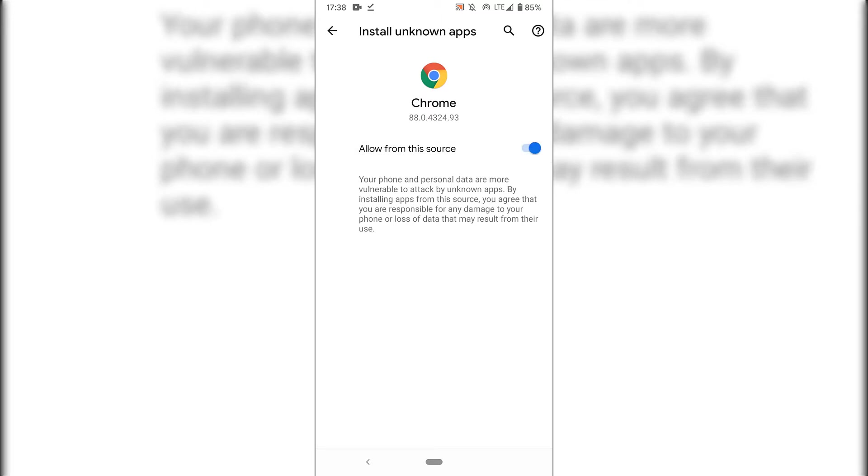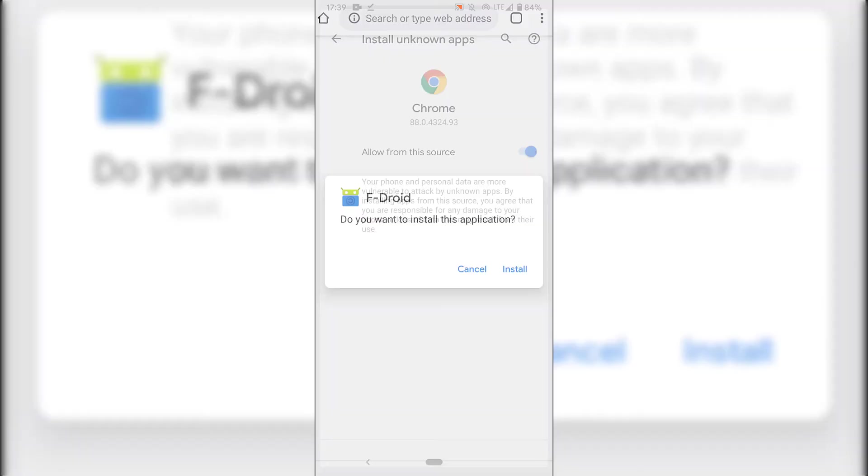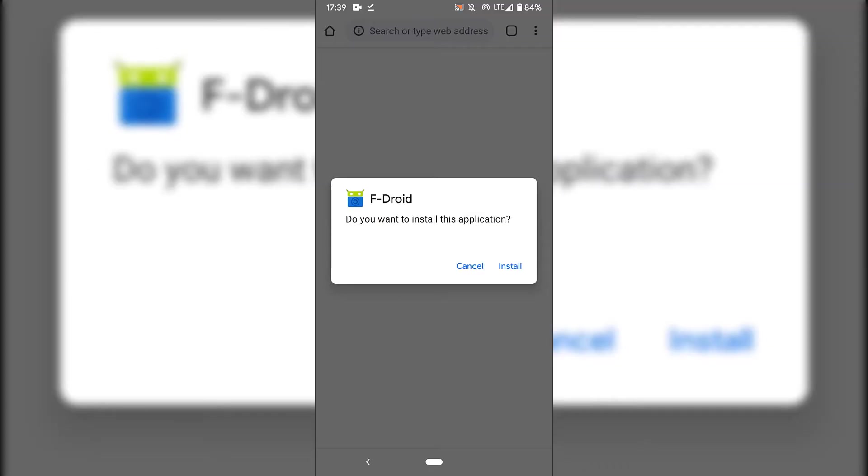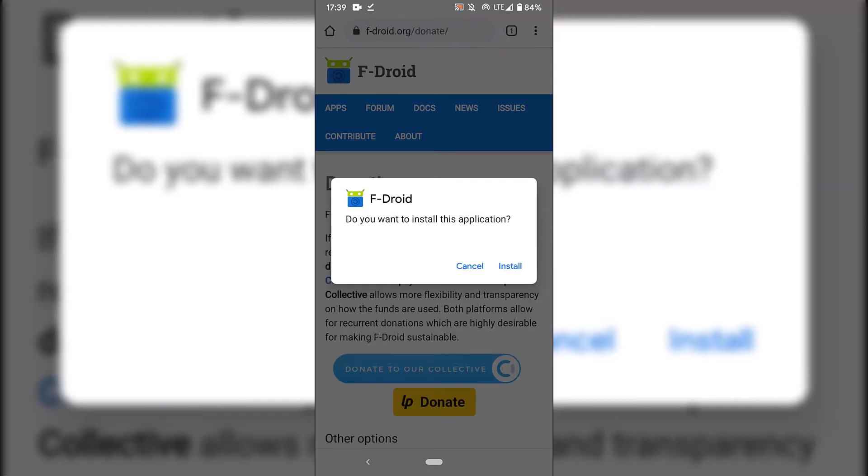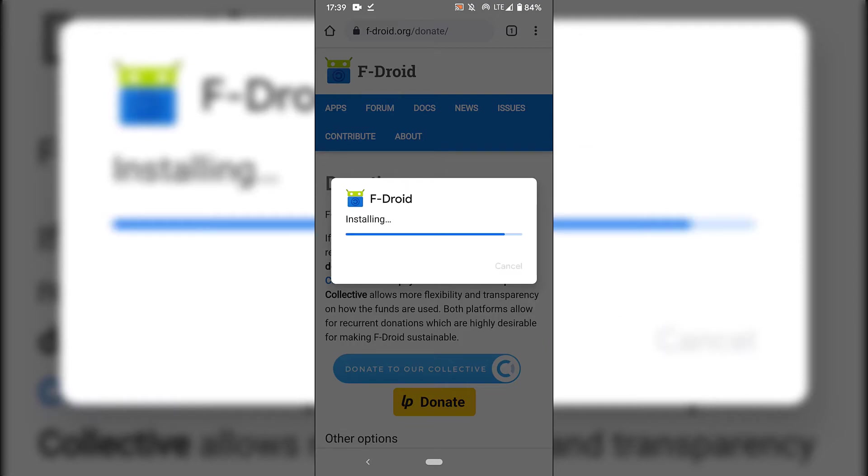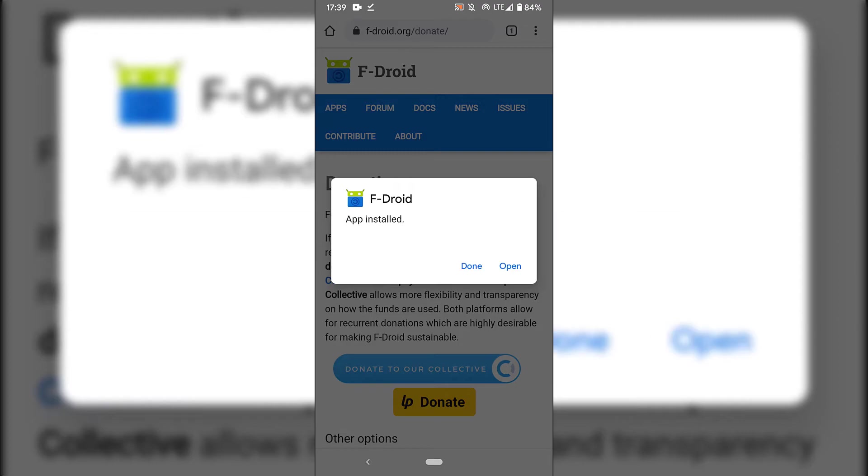Once you've done that, the toggle should be blue, which means you can now install unknown applications. Tap on the arrow key at the bottom left hand corner. You should then be taken back to Google Chrome and receive a notification from F-Droid which reads: do you want to install this application? You have the option to cancel the installation or to install it. I'm going to tap on install to begin the installation process for F-Droid.